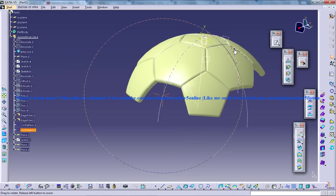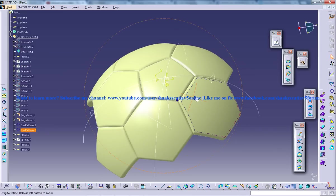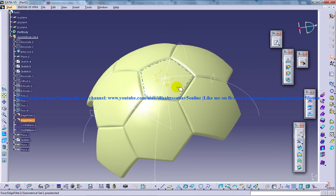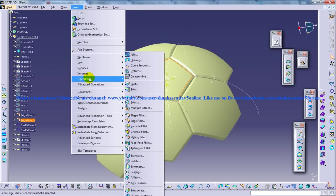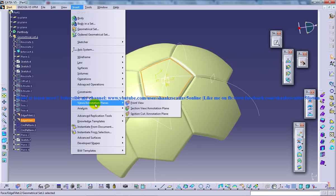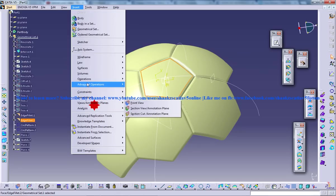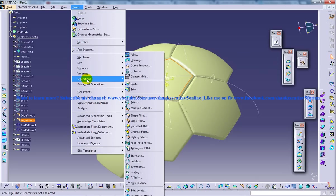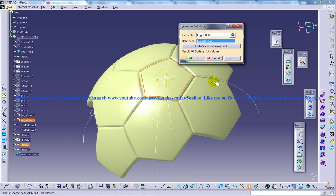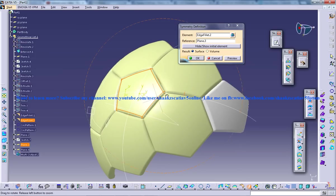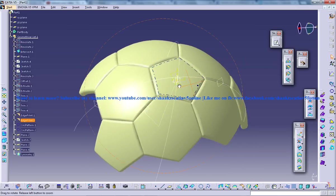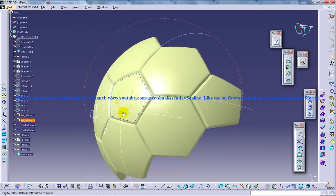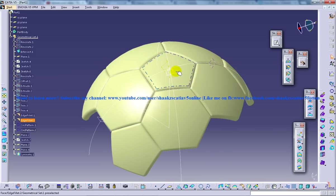And now what exactly you can do is you can select this particular edge fillip and go to insert operations. So you have an operation for mirroring this part. So just select this. So you have the copy coming here. And click OK. And you have this particular portion being created here.